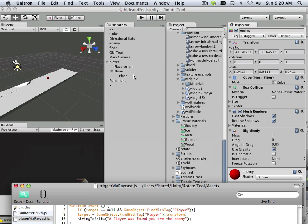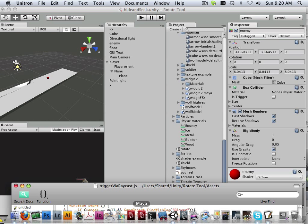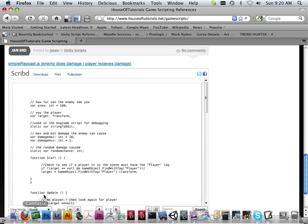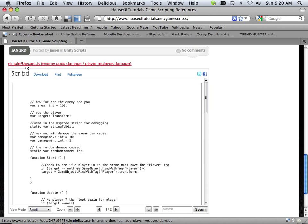So let's do this. We're going to make a code. And that code I showed you online, where to get the code. It was at houseoftutorials.net. And that would be right here, houseoftutorials.net slash gamescripts. And we're looking at this simple raycast.js.